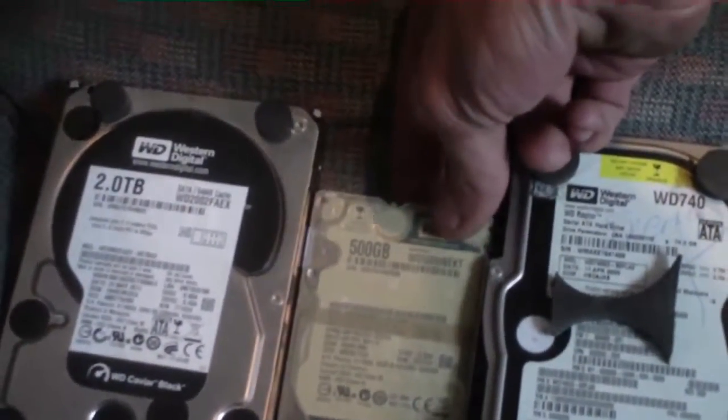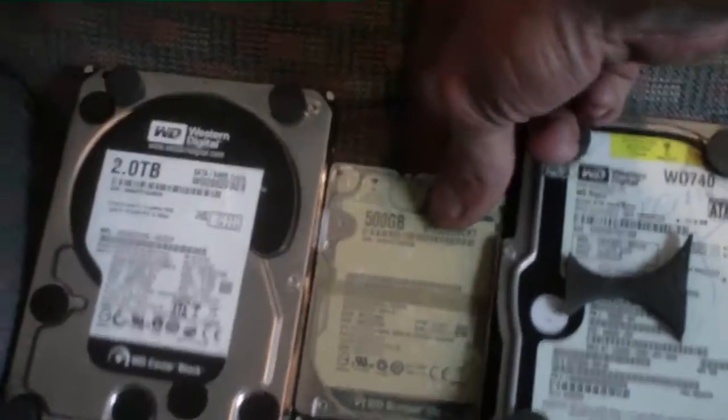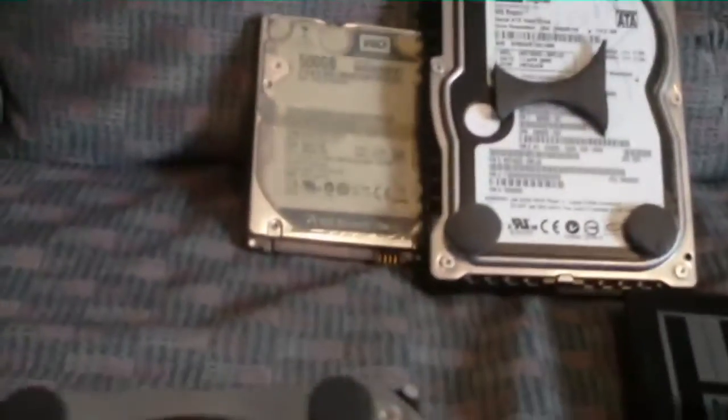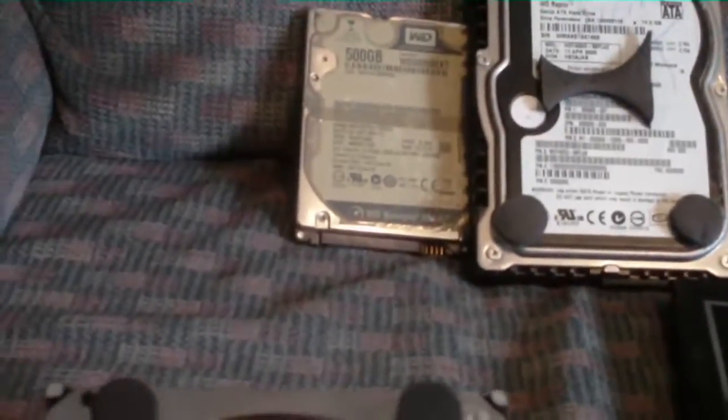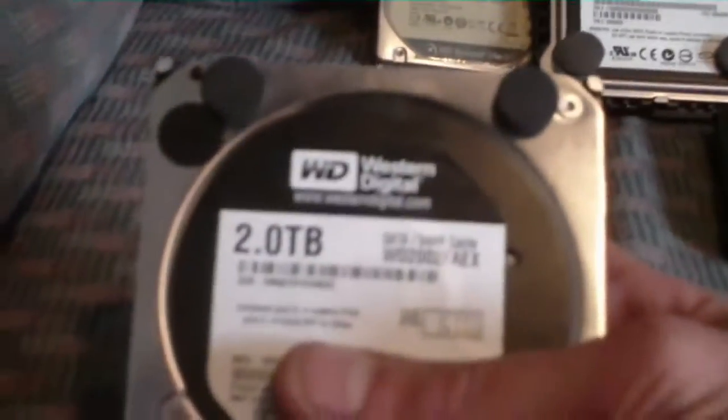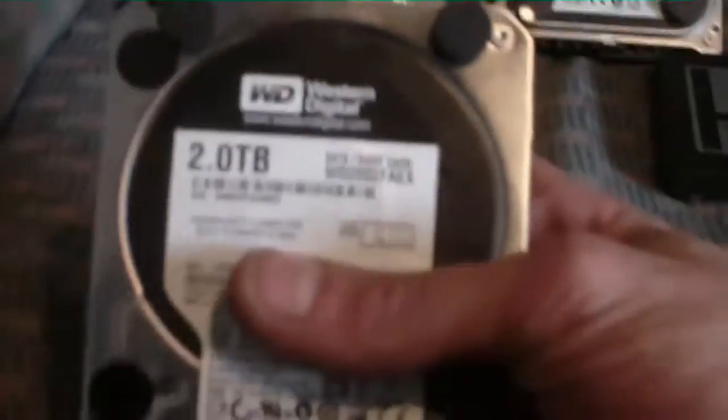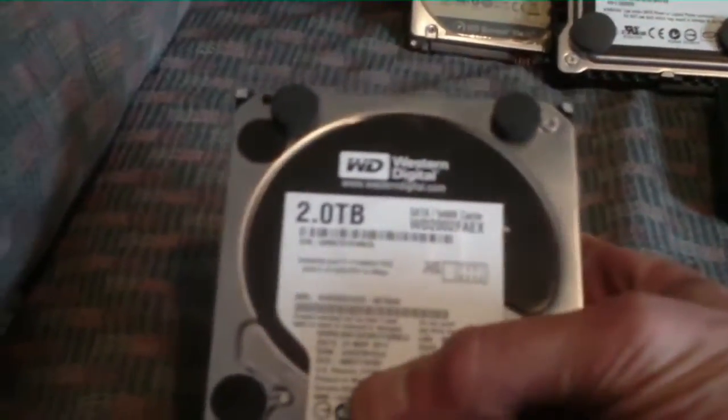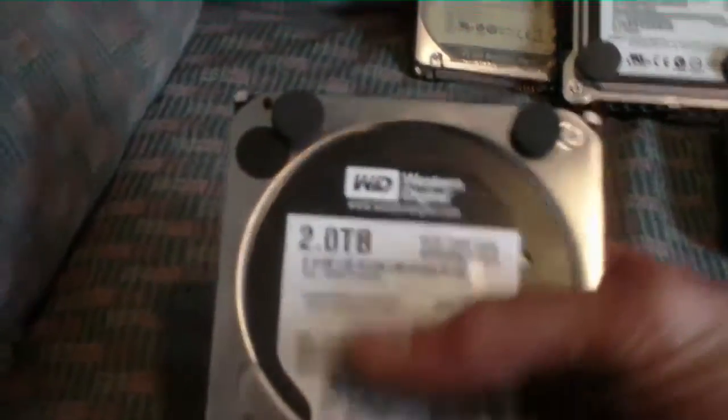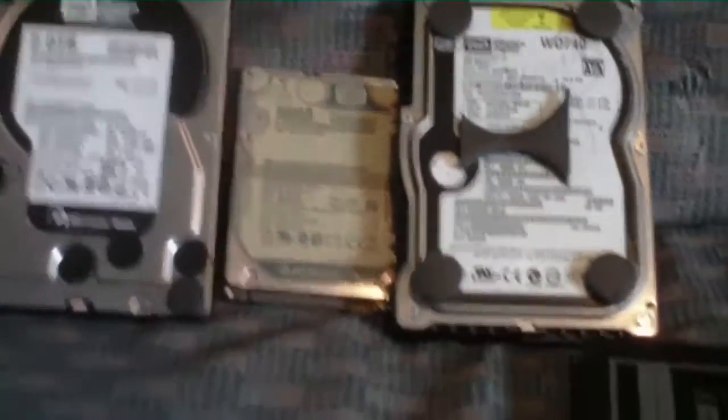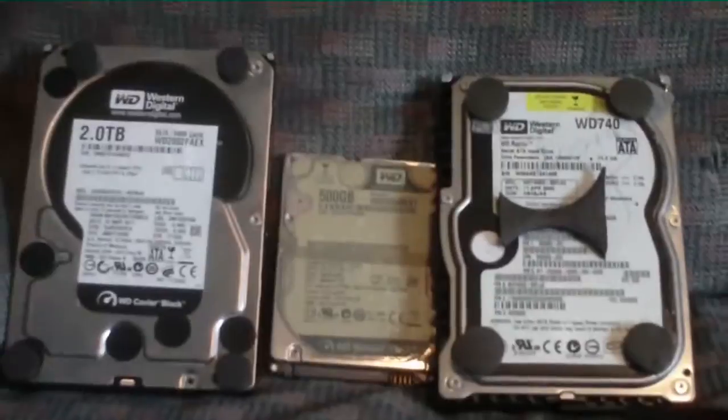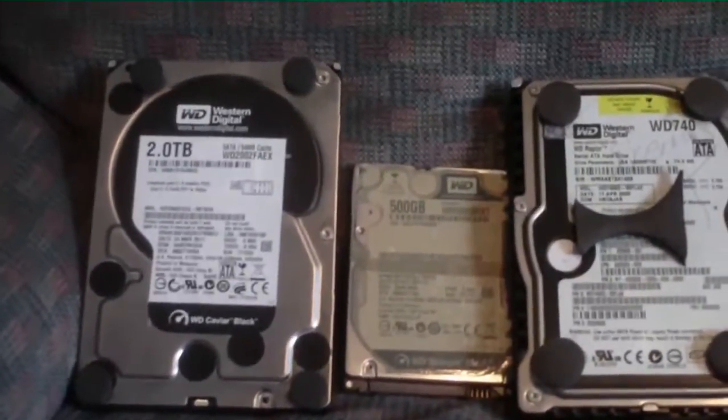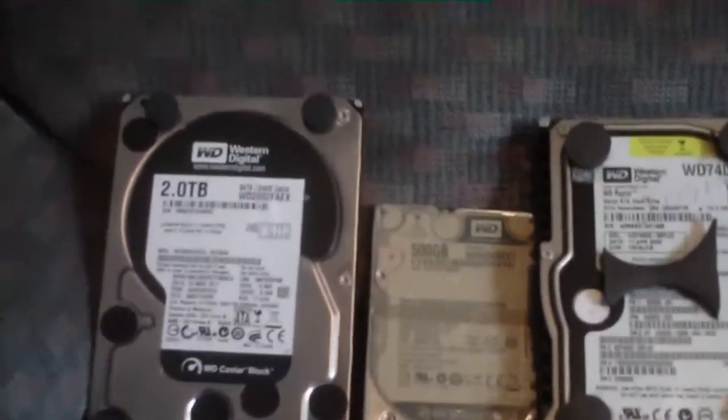And this one which is almost brand new, we have a two terabyte Black, 64 meg cache, from 2011. Which is just when it was manufactured. I bought it in 2011, so it's a couple years old now.